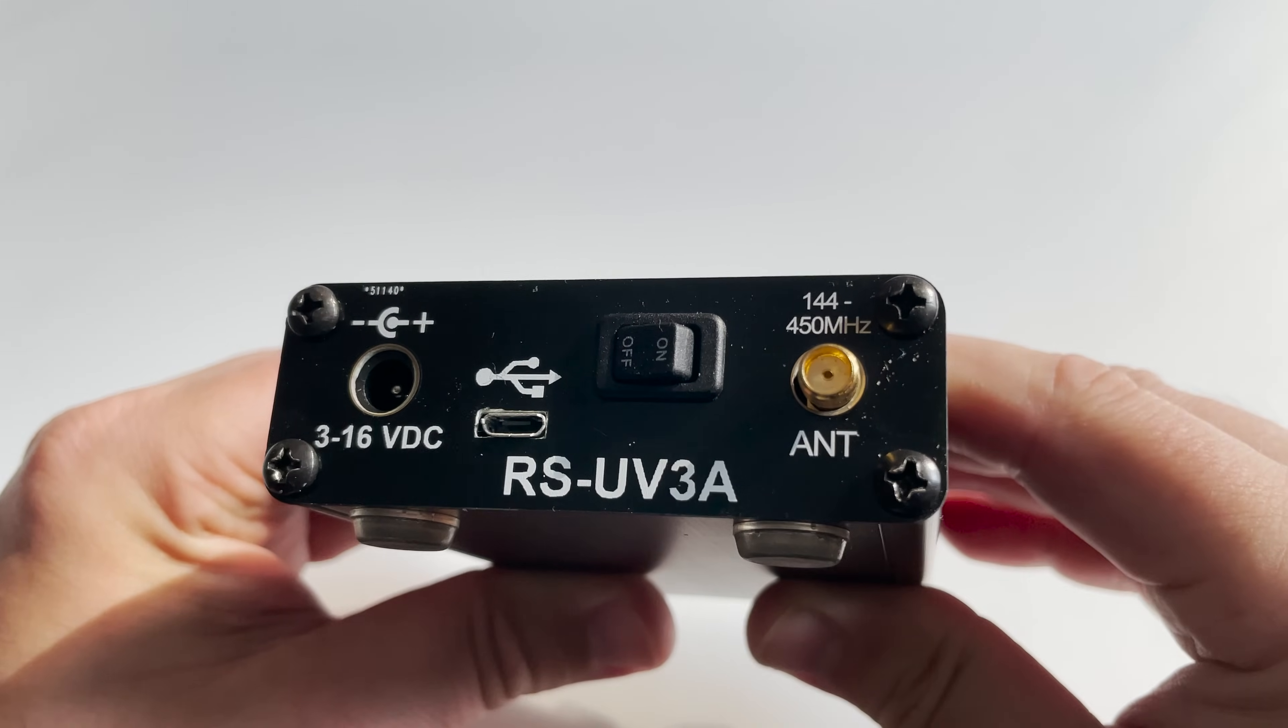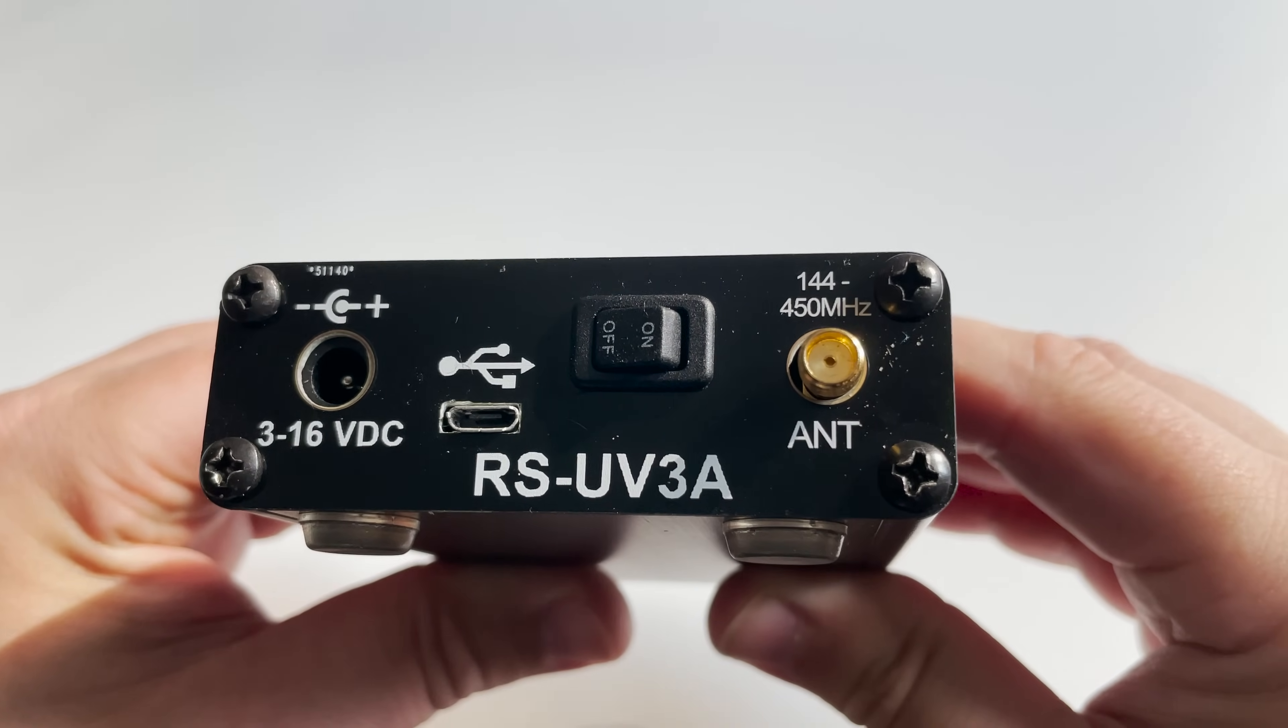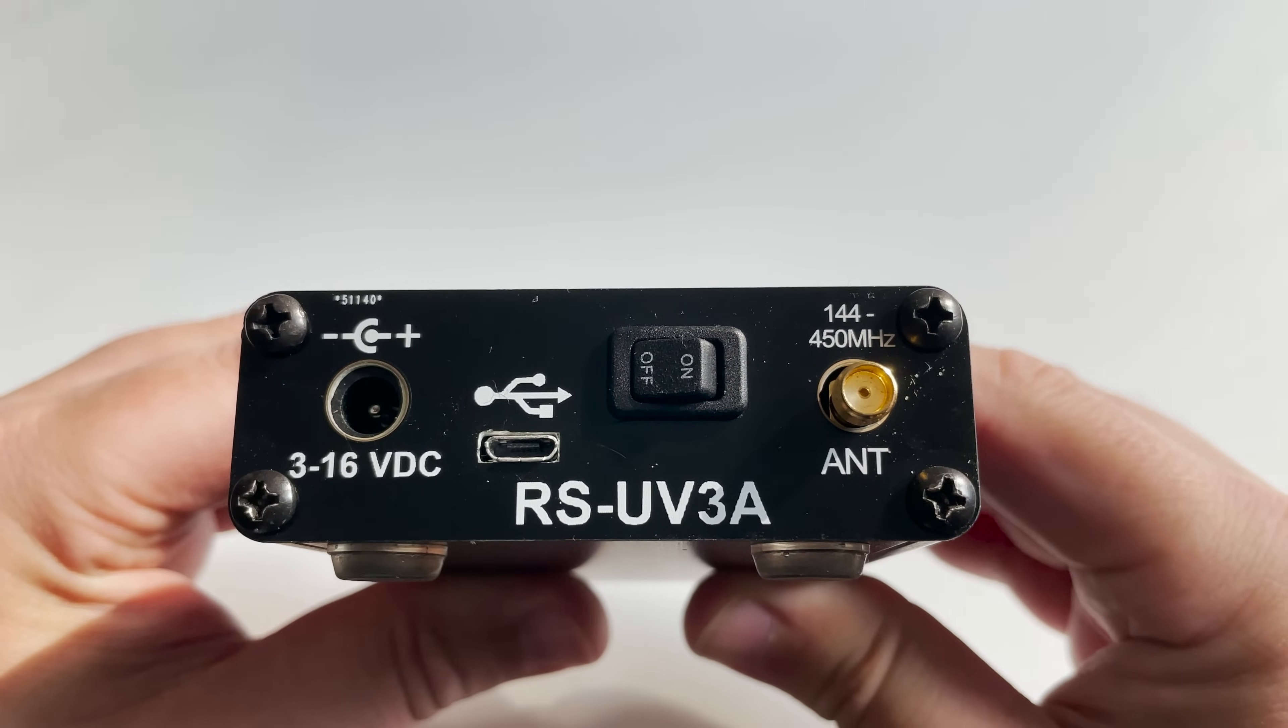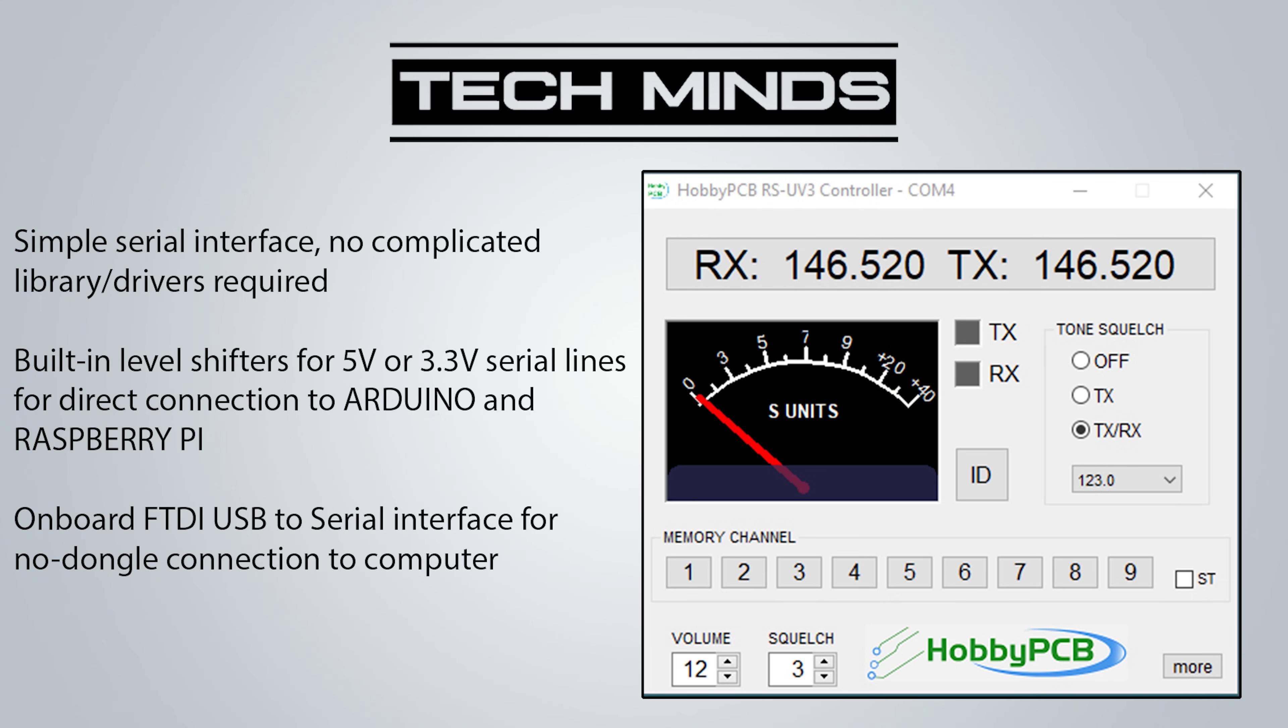Controlling the frequency, volume, squelch and tone squelch settings can be changed using a free application available on the HobbyPCB website. When the RS-UV3A is plugged into your computer via the USB cable, a virtual COM port becomes available. The control software will automatically scan the available serial ports and connect itself to the RS-UV3A.